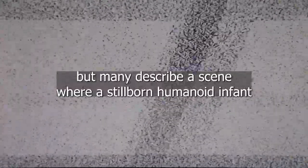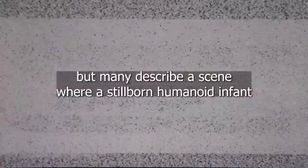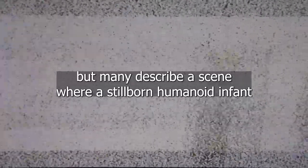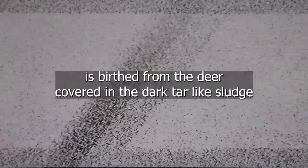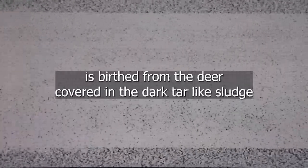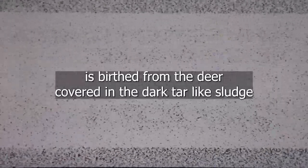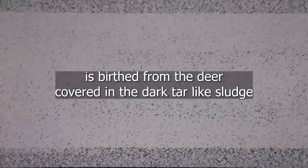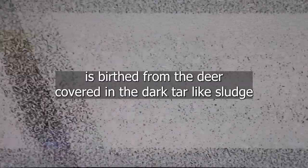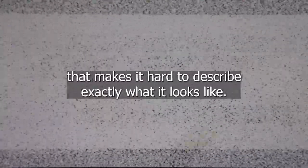Some accounts vary on what happens next, but many describe a scene where a stillborn, humanoid infant is birthed from the deer, covered in the dark, tar-like sludge that makes it hard to describe exactly what it looks like, put together by the artist for the sake of this film.